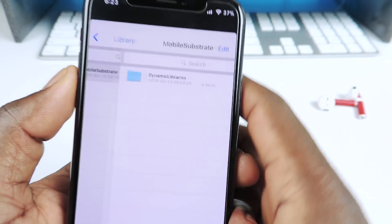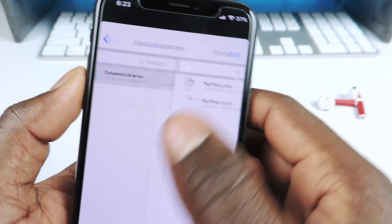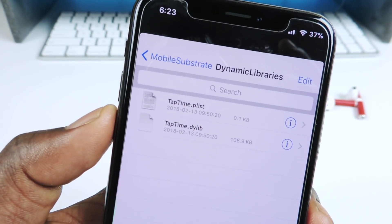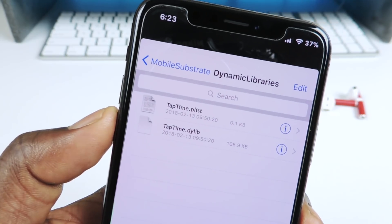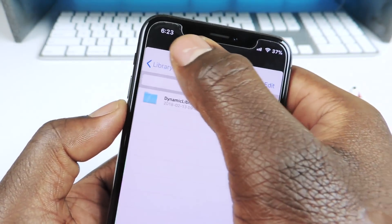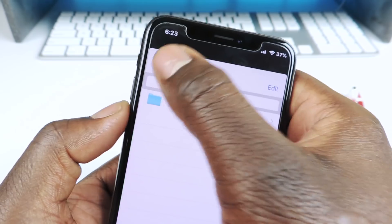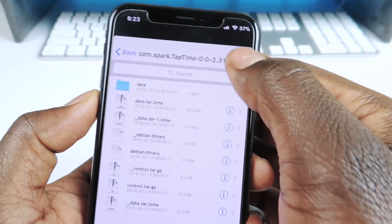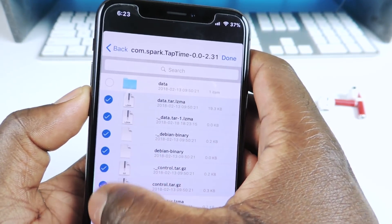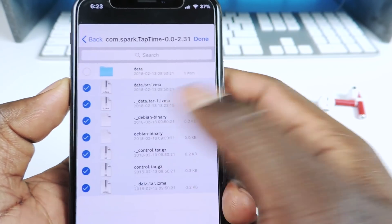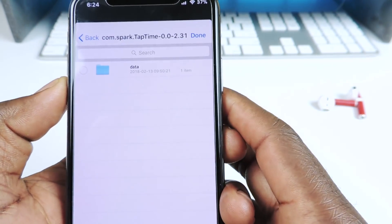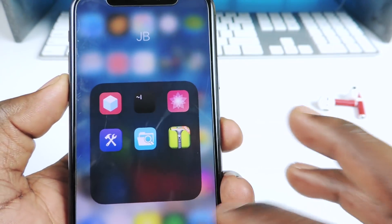These are the two files that contain the tweak. So we're going to back out. Now that we have this, we can delete all the other stuff — we don't need all that anymore. That's the main thing we need.